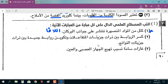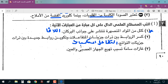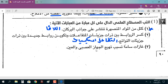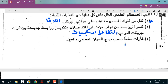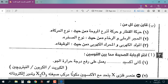كسر الروابط بين ذرات جزيئات المواد المتفاعلة وتكوين روابط جديدة بين ذرات جزيئات المواد الناتجة، هذا هو التفاعل الكيميائي. غازات سامة تسبب تهيج الجهاز العصبي والعين هي: أكاسيد النيتروجين.